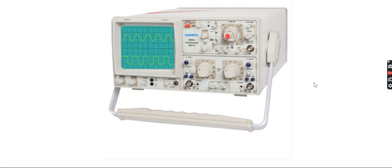Dual channel means you can visualize two signals at a time. This one is channel one and this one is channel two, so you can connect two signal sources at a time. There is a volt per division switch for channel one and another for channel two.